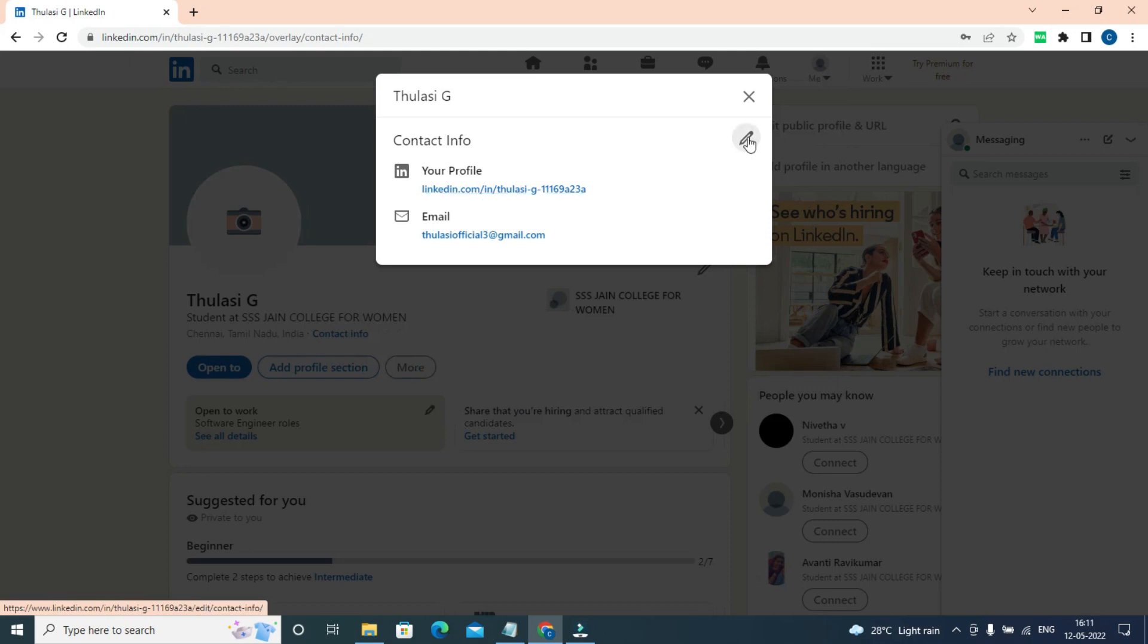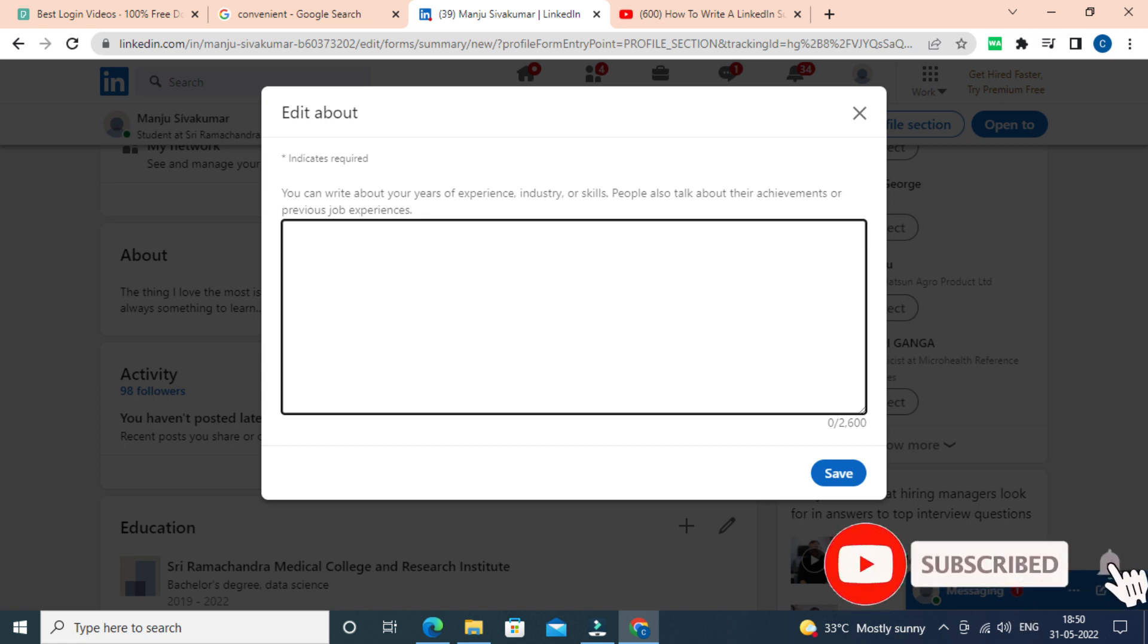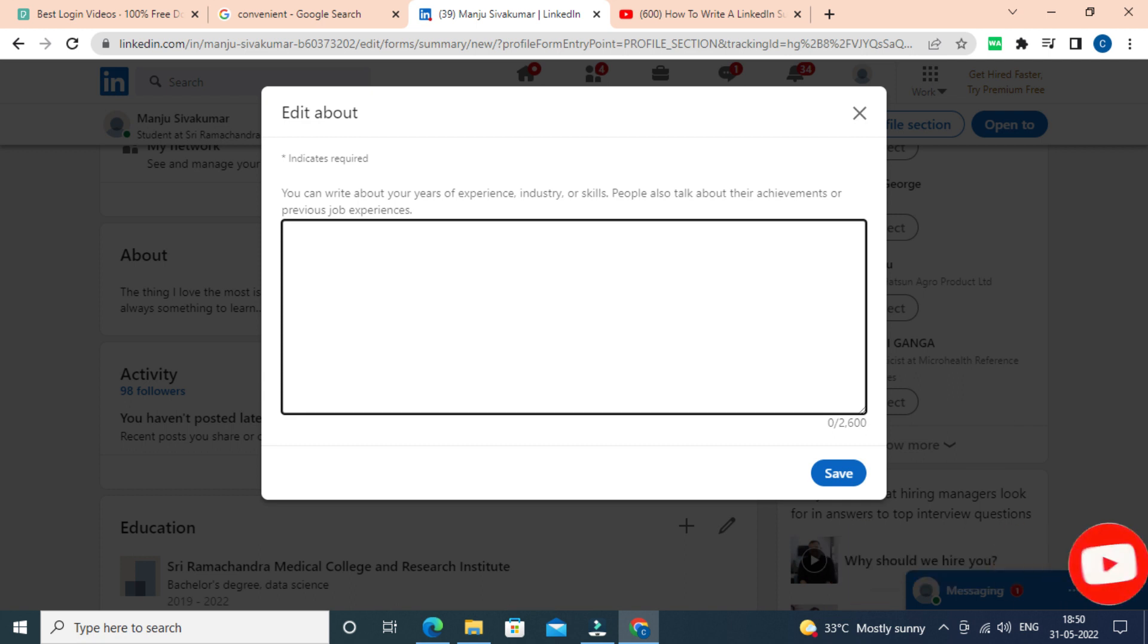Writing a summary is very important. Many people leave this part—don't leave this. A good LinkedIn summary will help you tell your professional story and also get viewers.